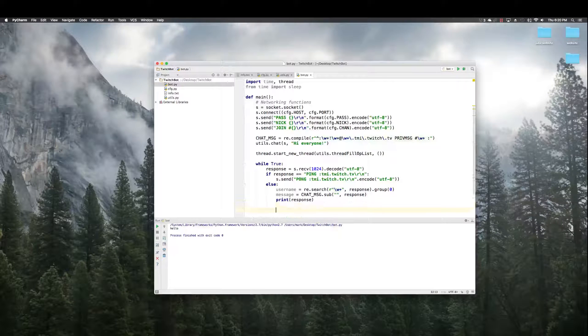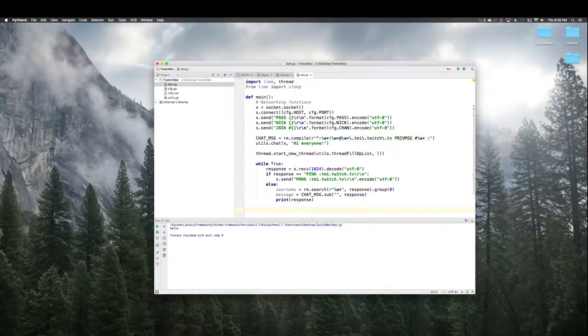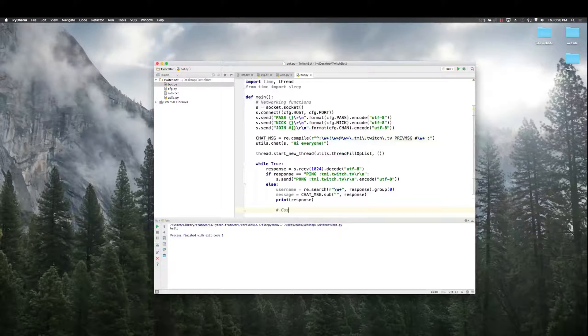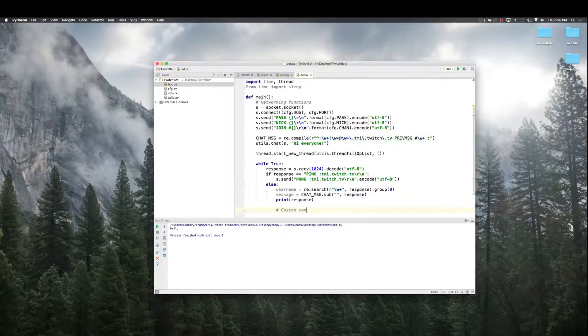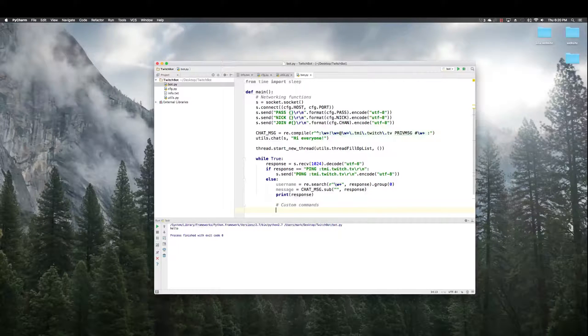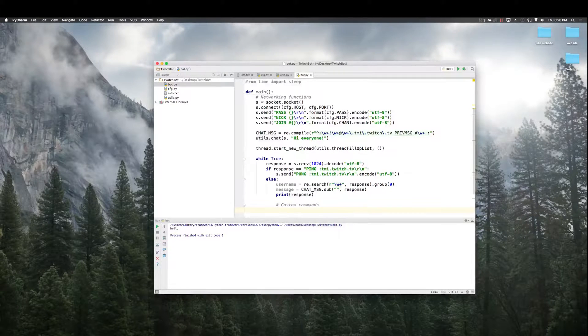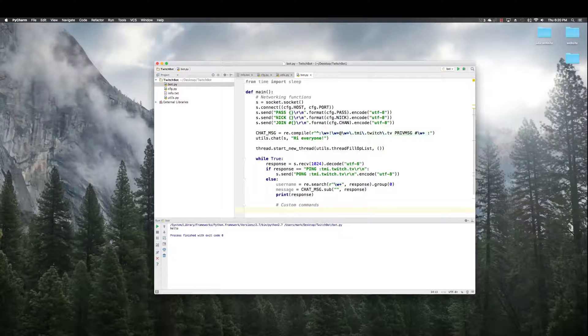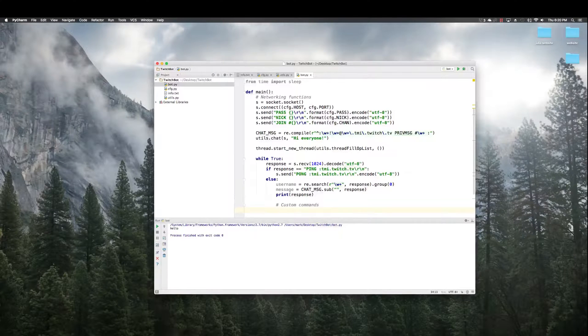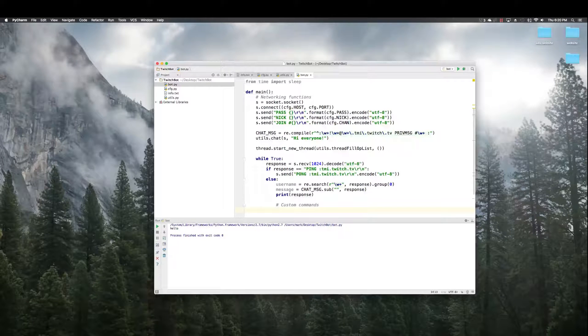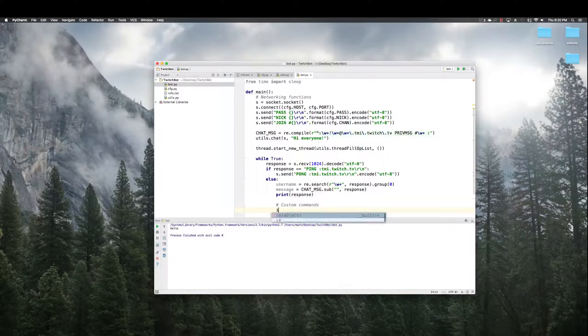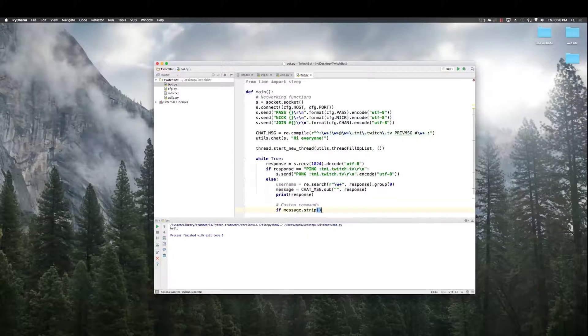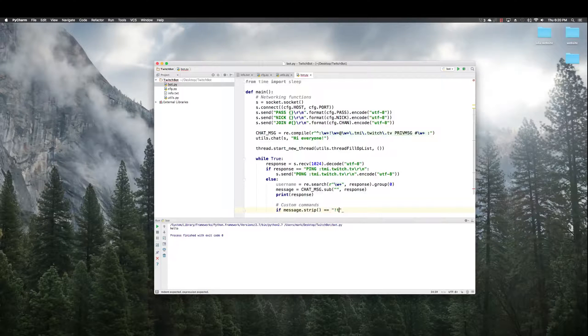And now, for the fun part that we've all been waiting for. Custom commands. These are commands that the bot will interpret. So, basically, if someone in the chat says exclamation point time, I want my bot to say the current time in the chat. So, if message.strip equals time.